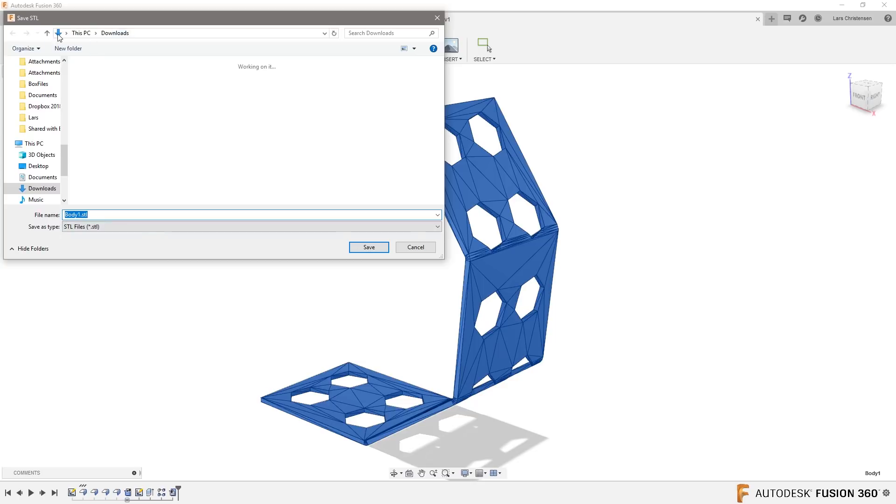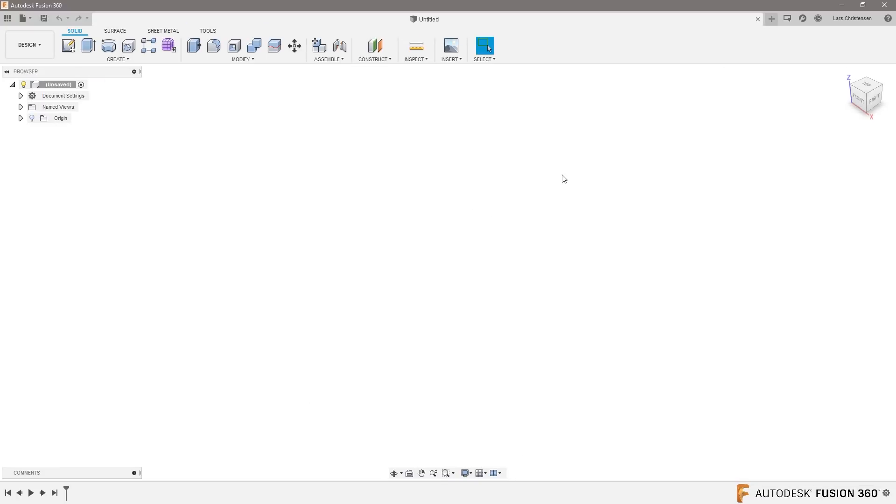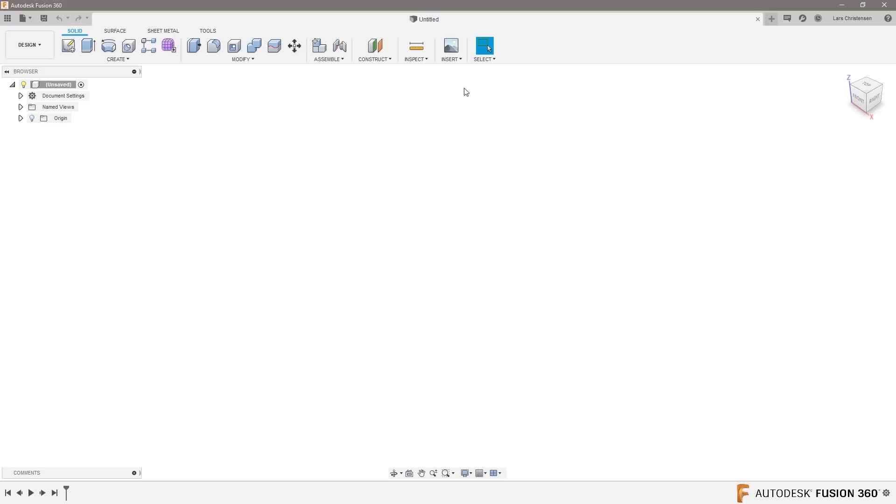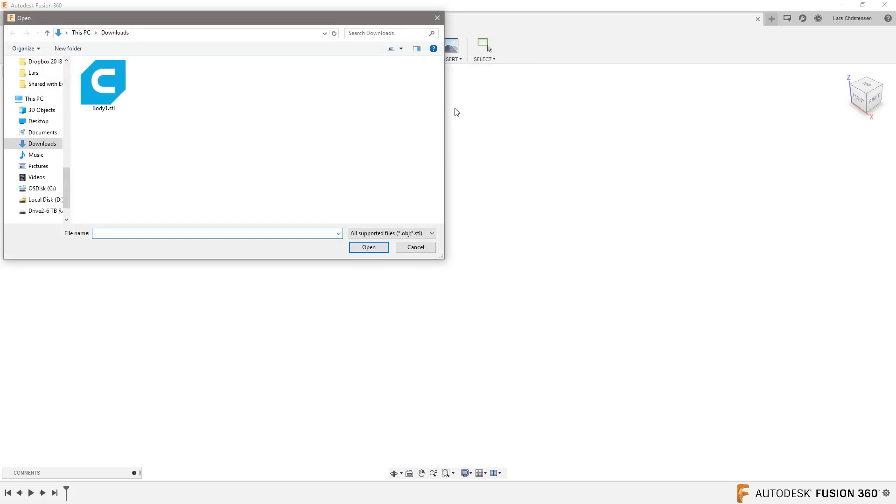I'm just gonna throw it in my downloads folder as body one STL. So now we just took this file, turned it into an STL file. That's what we call round tripping. Let's bring it back in again. Insert any way you want to bring in a mesh file into Fusion. Hit insert and insert mesh.